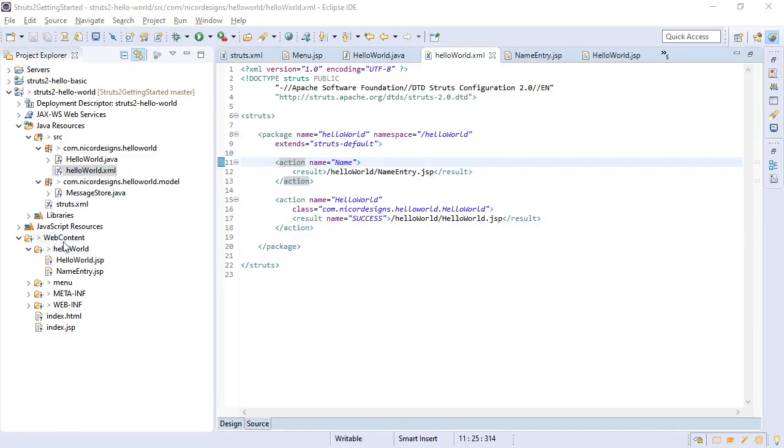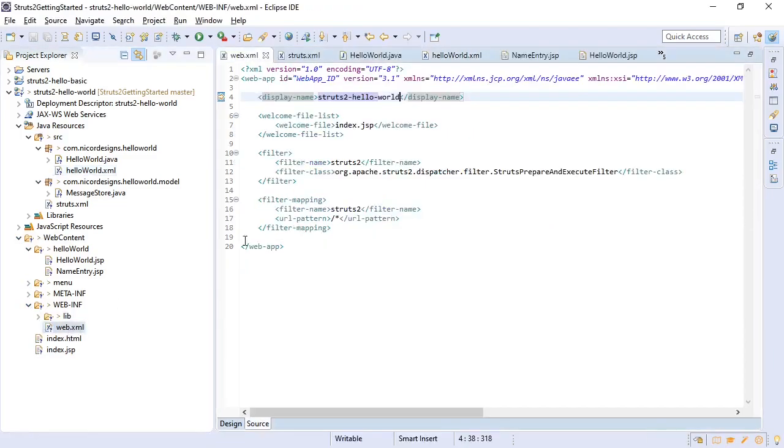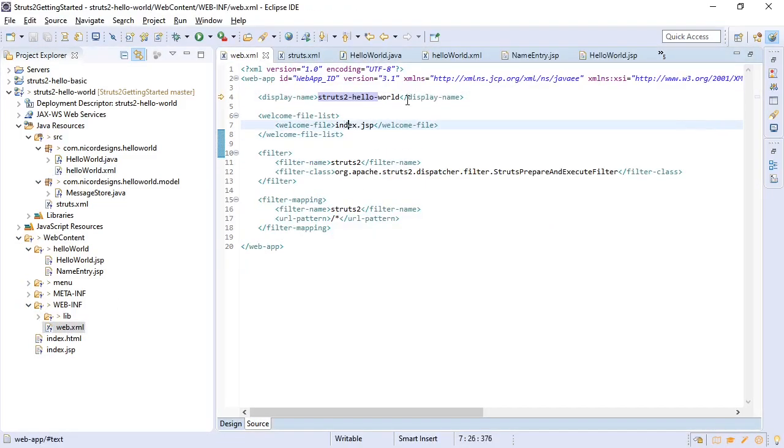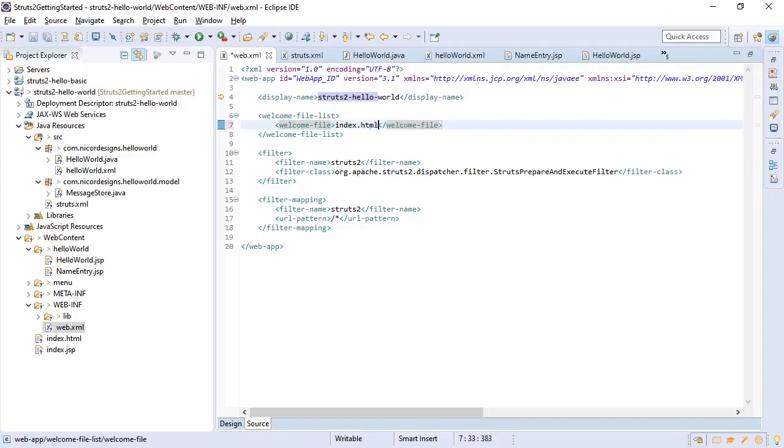And let's see what else do we need to do. We probably need to go back to look at our web.xml as well, because we're no longer going to use the index.jsp. We're just going to go straight to the index.html. And I think that's all our elements. So let's go ahead and test it.